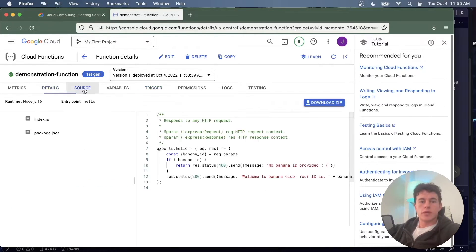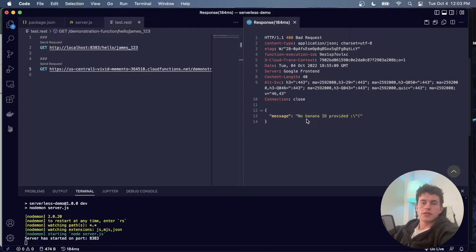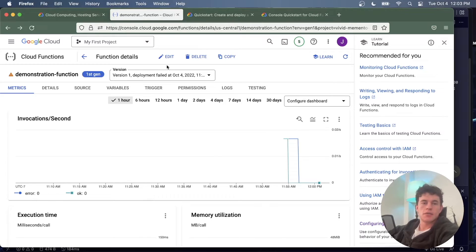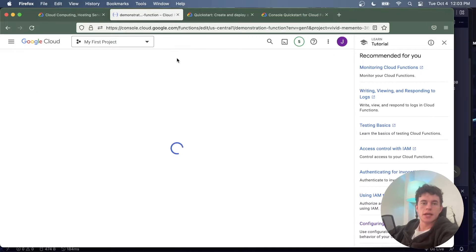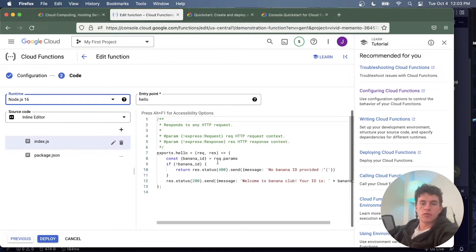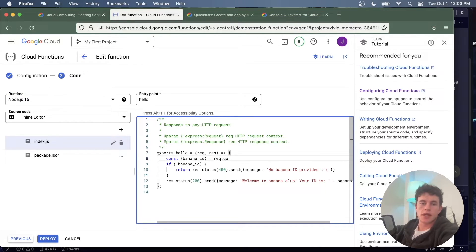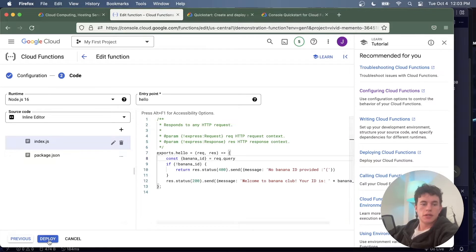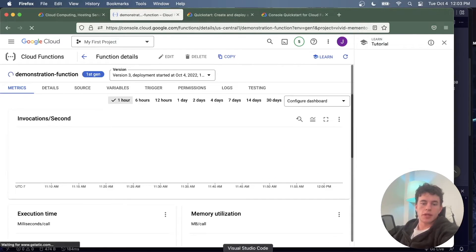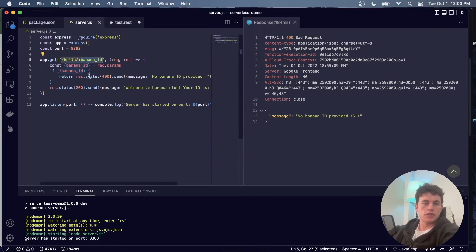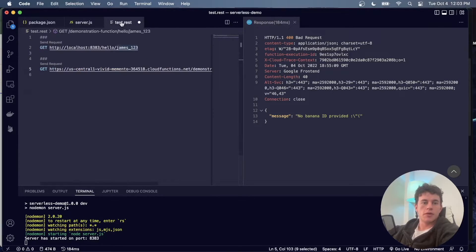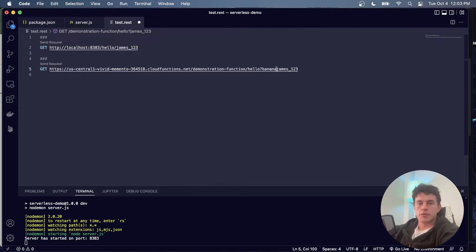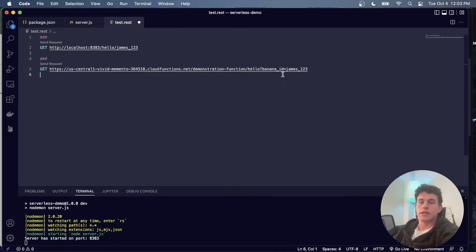However, we can see that it did not manage to read in that banana ID. The reason we actually got back this no banana provided ID is because of some slight limitations. In this particular case we're going to have a harder time reading these params. Instead, what I can actually do is just use it as a query. Now I can keep this exactly the same, redeploy this code, but I can just change the way I formulate my request. In this particular case I was using a dynamic parameter, whereas now what I'm going to do is come down to the end and just have banana ID as james123 and use it as a query instead of a parameter.